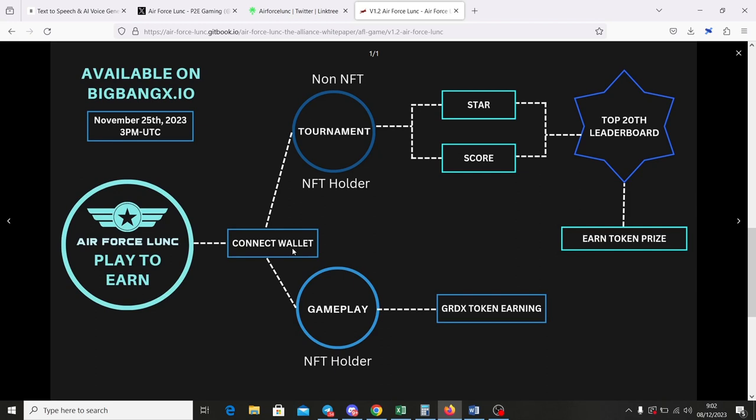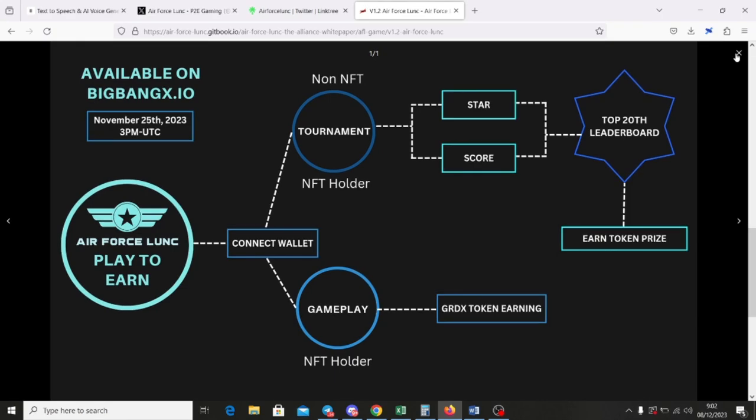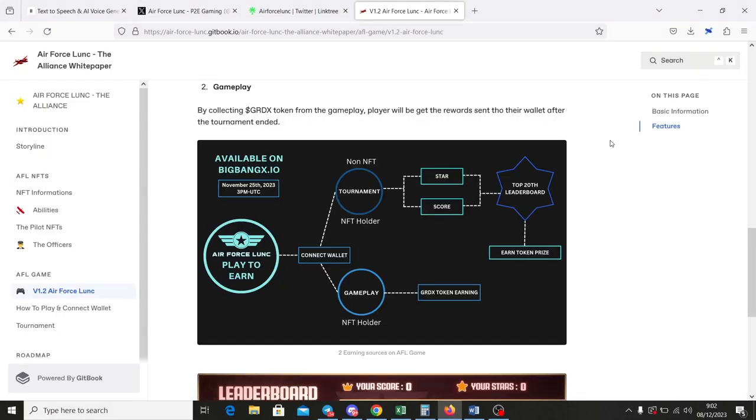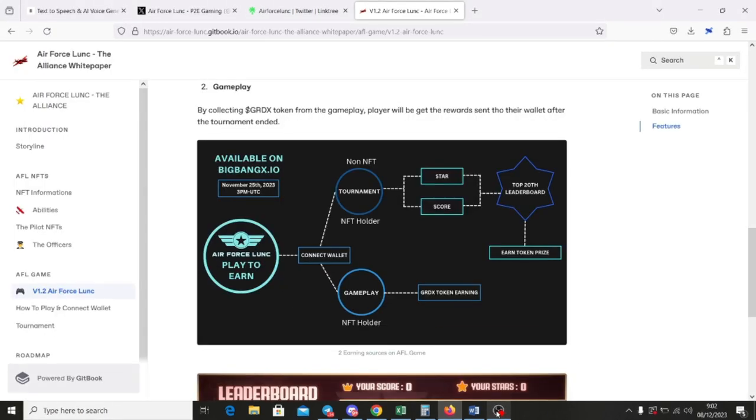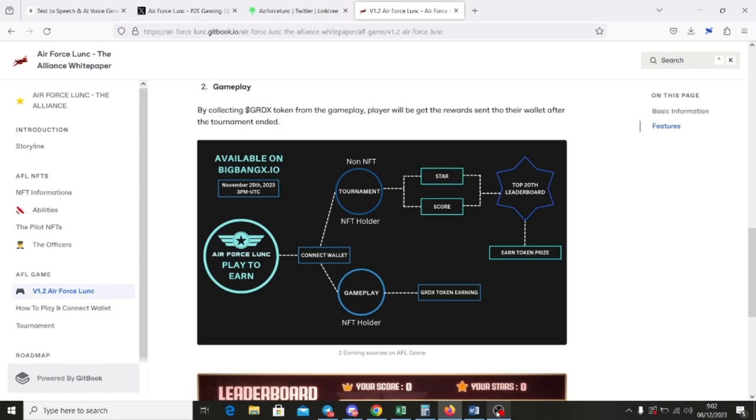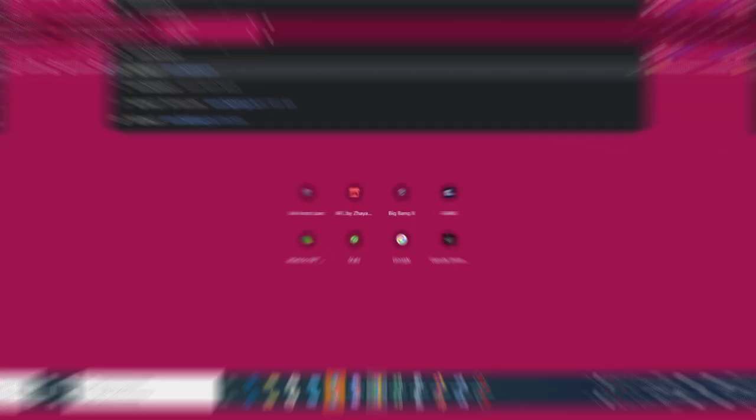Second, by the gameplay. Players can collect and accumulate GRDX token from the gameplay. Sound interesting, right guys? You can play the game and earn real crypto asset. OK, enough with talking, let's try the game.